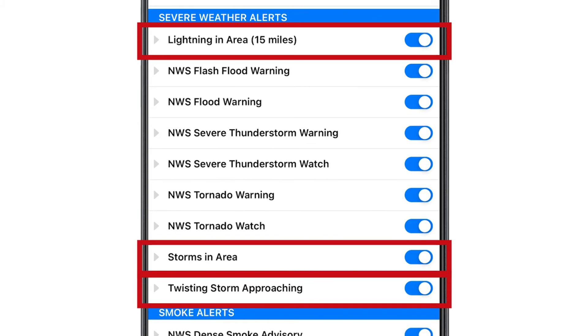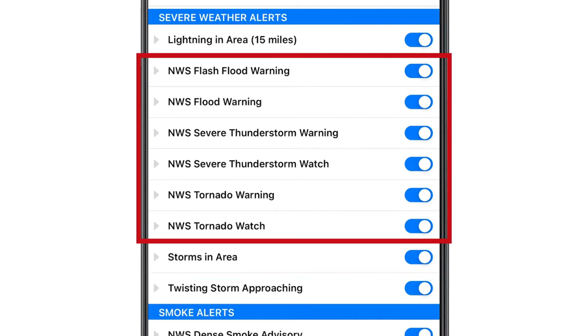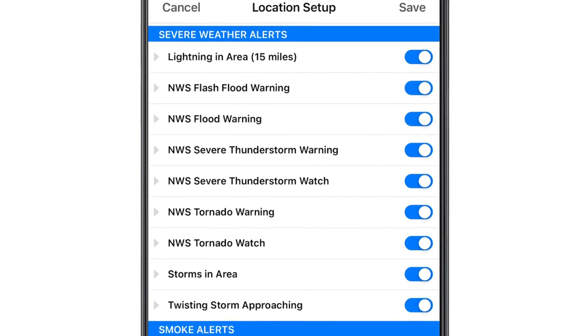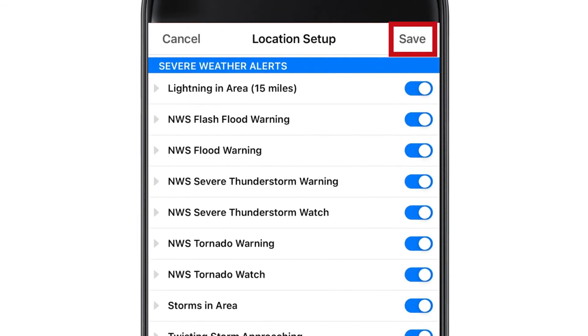In this section, you can also turn on alerts from the National Weather Service. Once you've made your selections, be sure to click save at the top of the home screen.